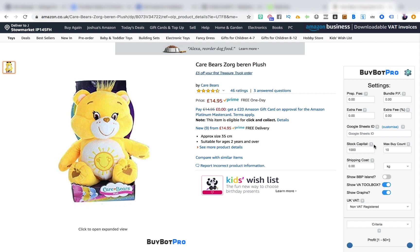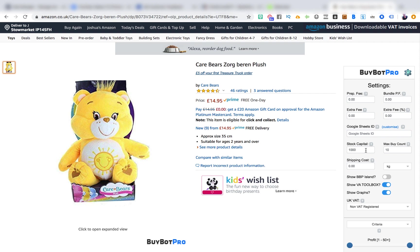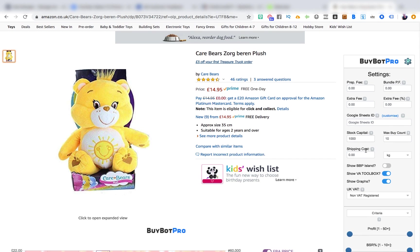This budget-spreading feature is something I really like, because a lot of people find a deal, fall in love with it, and want to spend all their money on that one deal. But over the seven years I've been selling on Amazon, the best thing I've found is to spread your bets — you don't want all your eggs in one basket. If another seller comes on and undercuts you considerably, you don't want all your money tied up in one product potentially sitting for three months. You can also set your max buy count, say no more than 10 of one product.